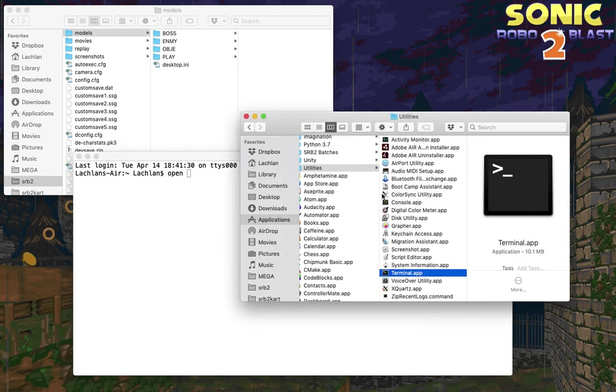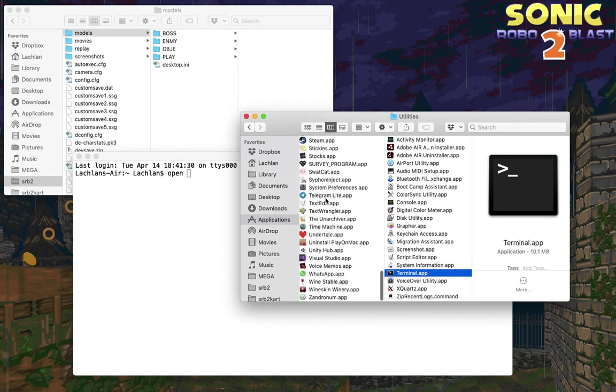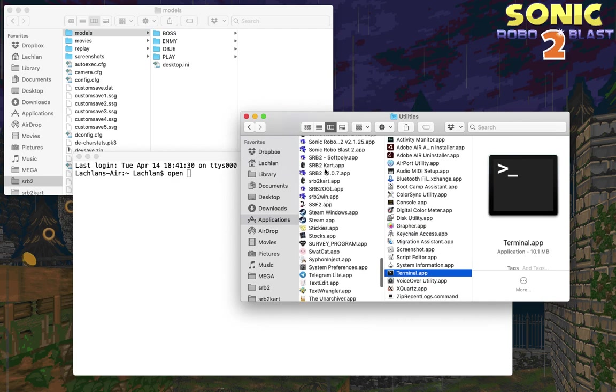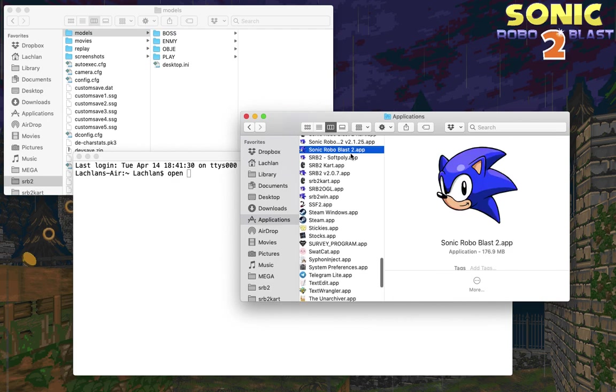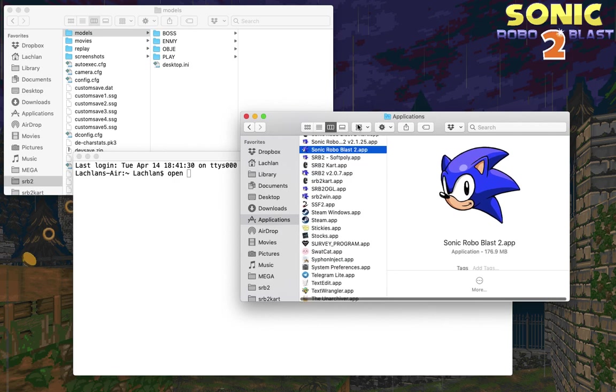Go back to the Applications folder and find Sonic Robo Blast 2, which should be here. If you didn't install Sonic Robo Blast 2 to your Applications folder, find wherever you installed it to, but you should have installed it to your Applications folder.